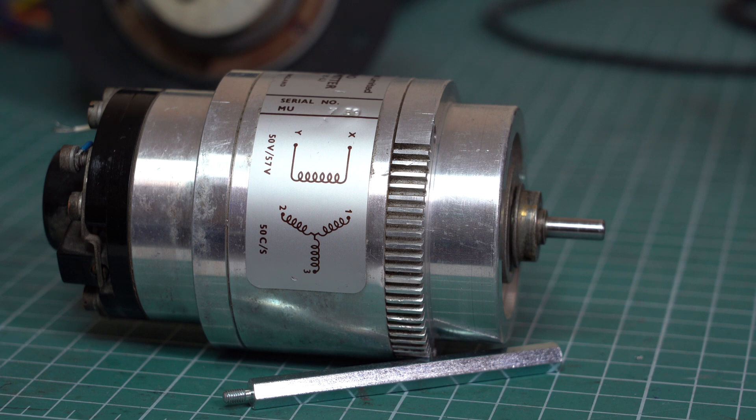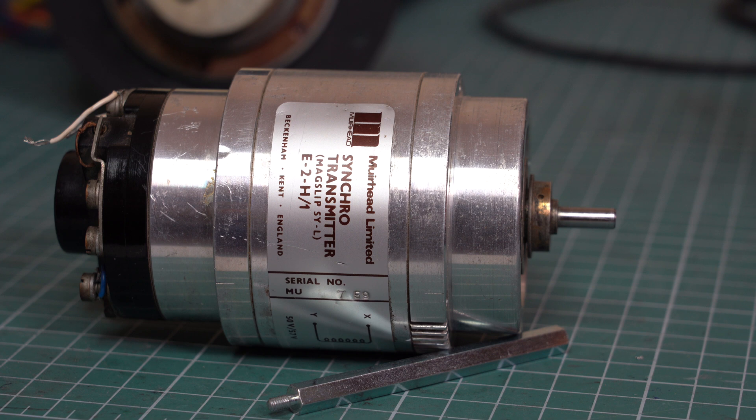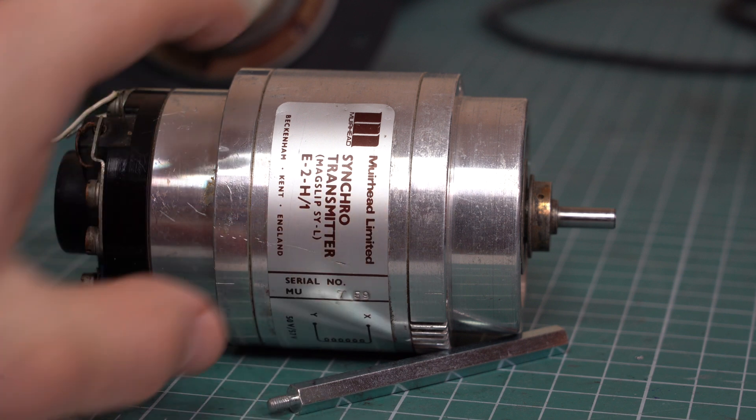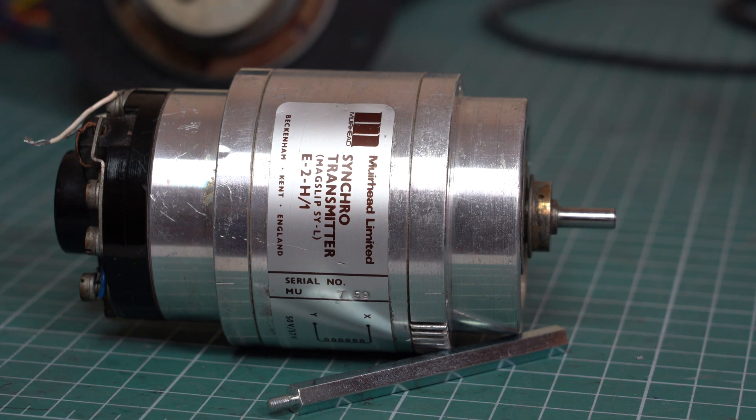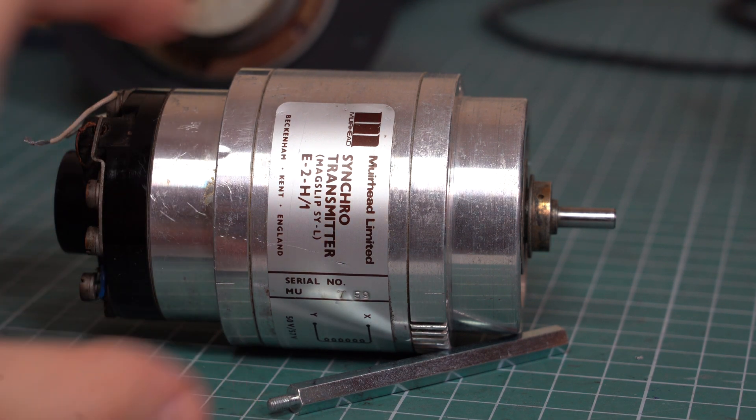So based on what you want to achieve, there are multiple types of synchros or selsyns. The encoder or the sensor, if you will, is called a synchro transmitter like this one.